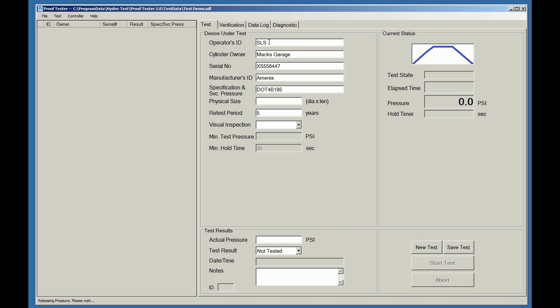Physical size of the cylinder. Diameter by length. The retest period in years. And whether the cylinder passed or failed the visual inspection. In this case, we'll say that it passed.